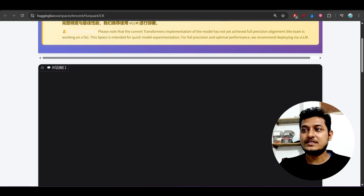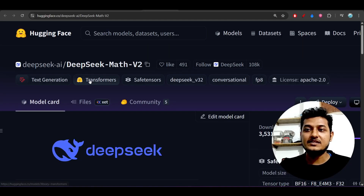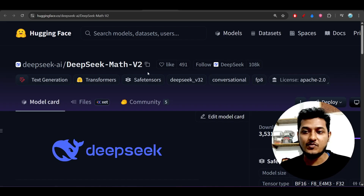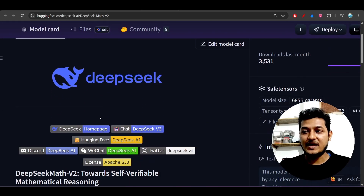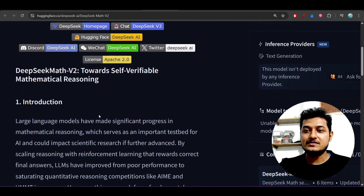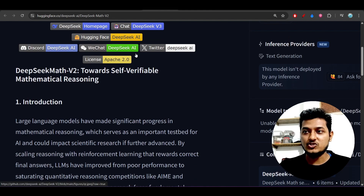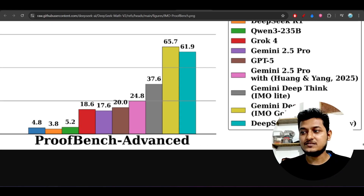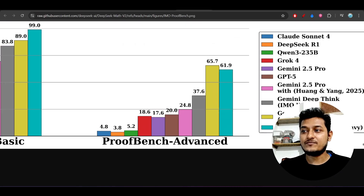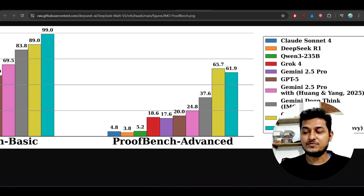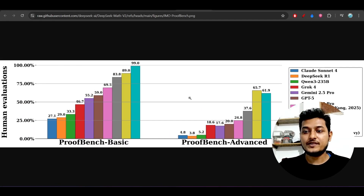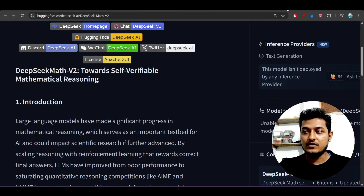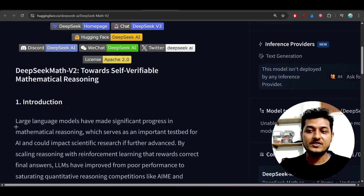The next thing is DeepSeek Math v2, another open source model — DeepSeek strikes back again. This new model from DeepSeek Math version 2 is beating all other popular models: it is beating GPT-4.5 Pro, Qwen3, and GPT-5 on the math benchmark. As you can see here, it is on the top now.